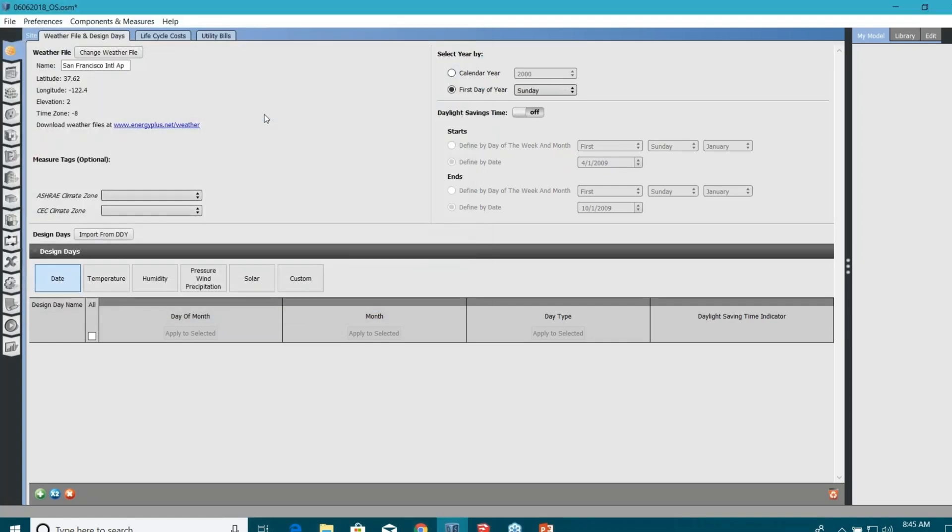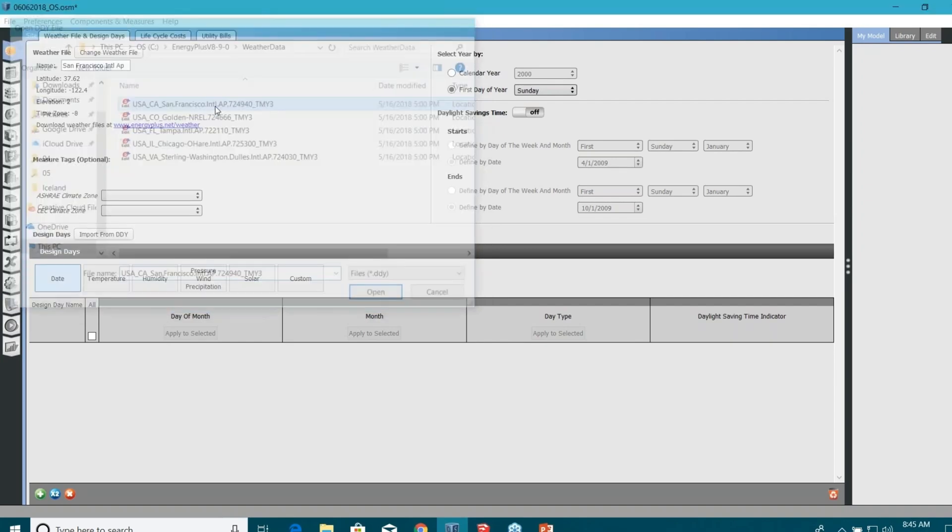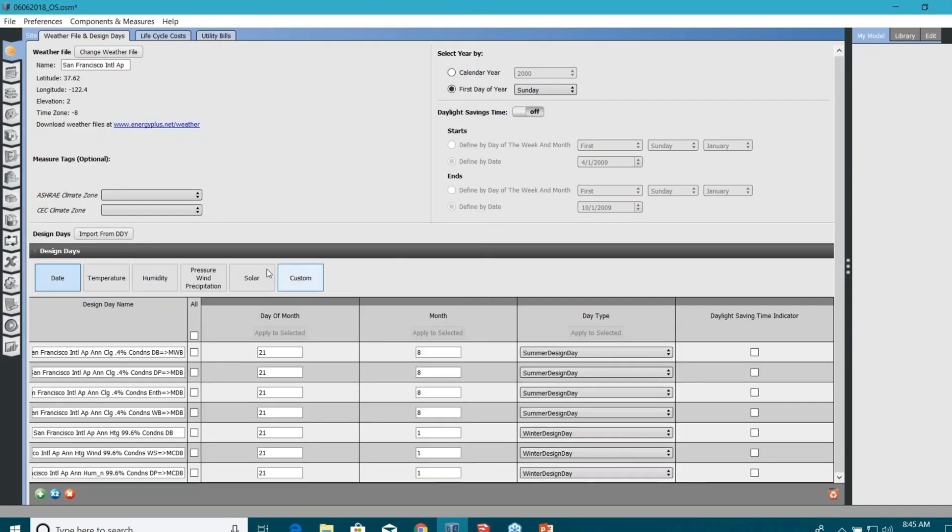Once you are done with providing the weather file, let's say we use for San Francisco, you also need to provide the design day file, which you don't do in eQuest. Before I ask any question, do you have any feedback for me or do you want me to explain some other things in SketchUp interface?